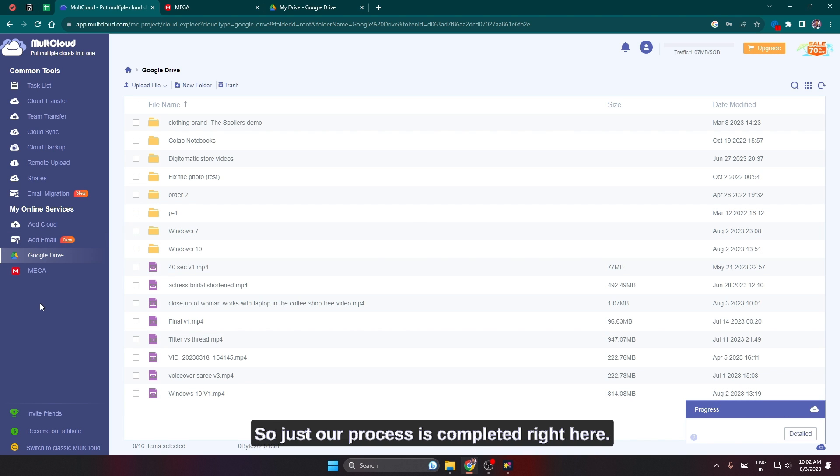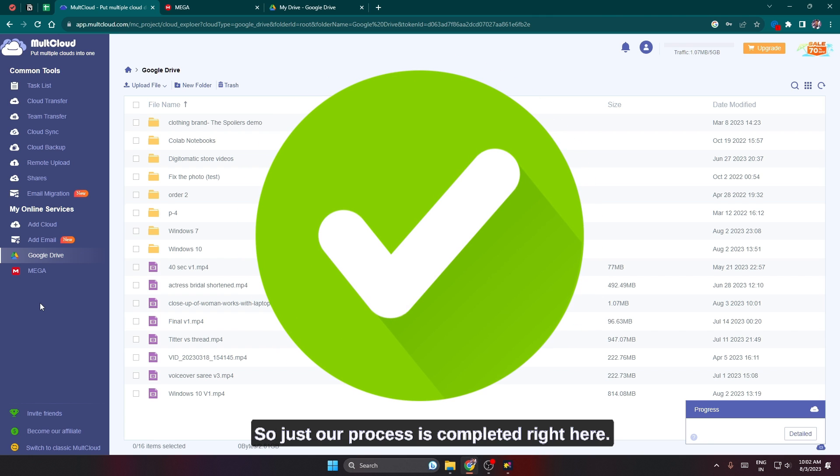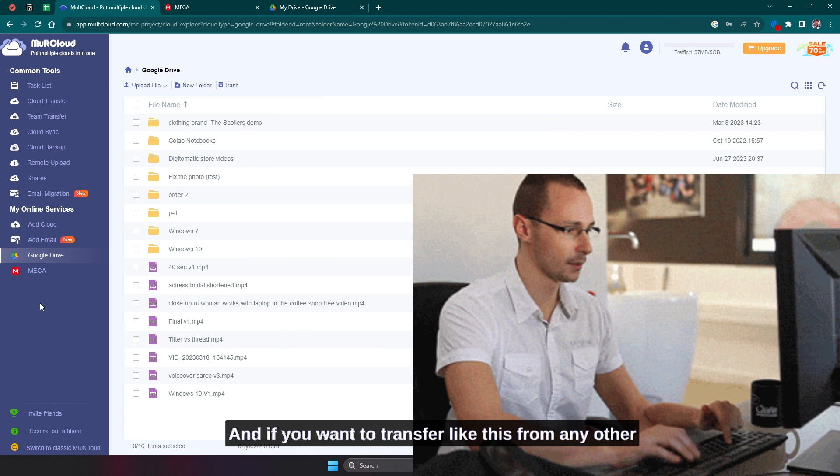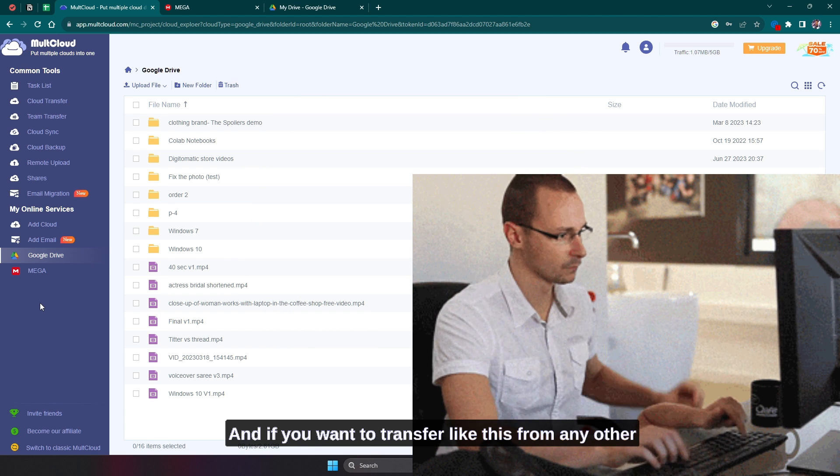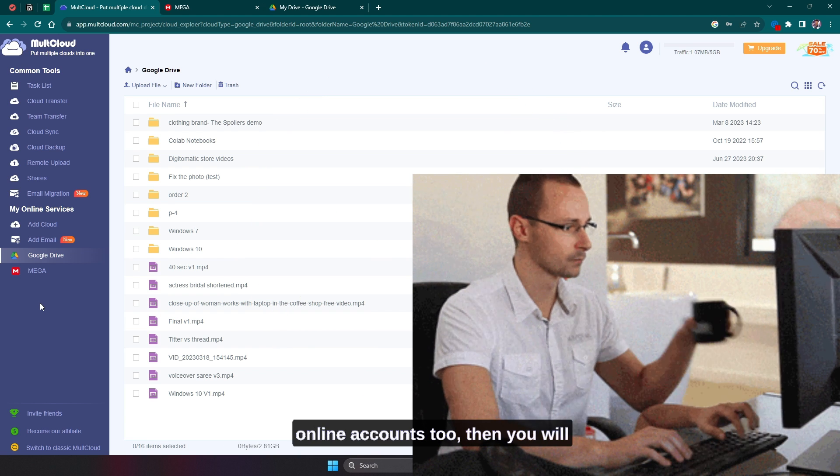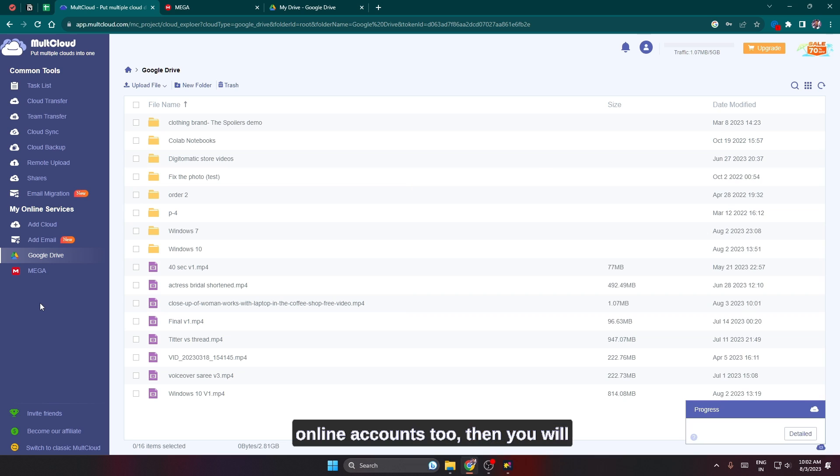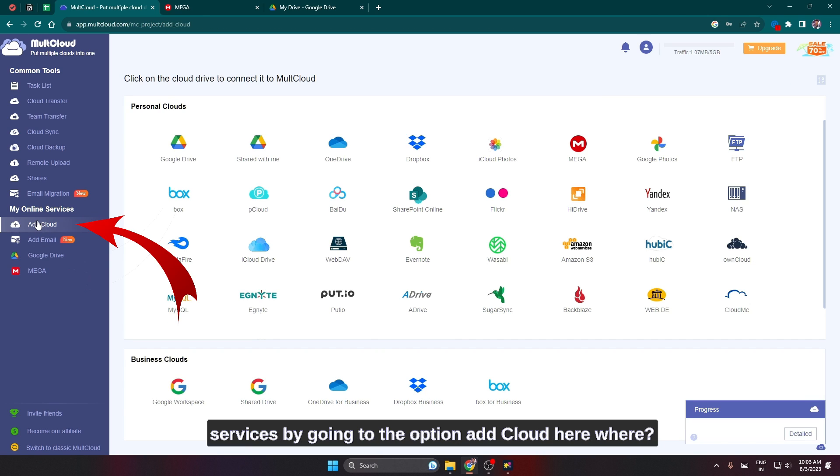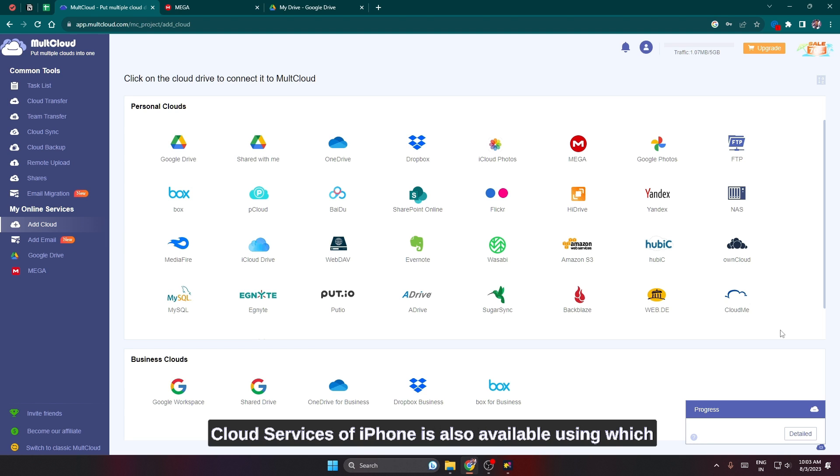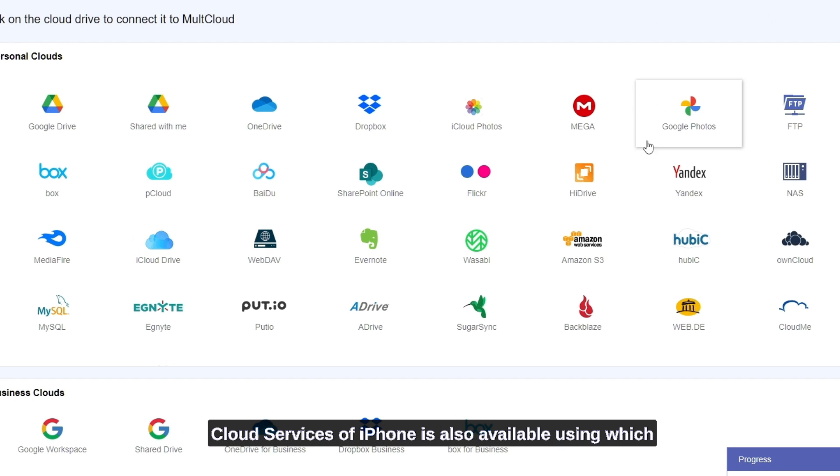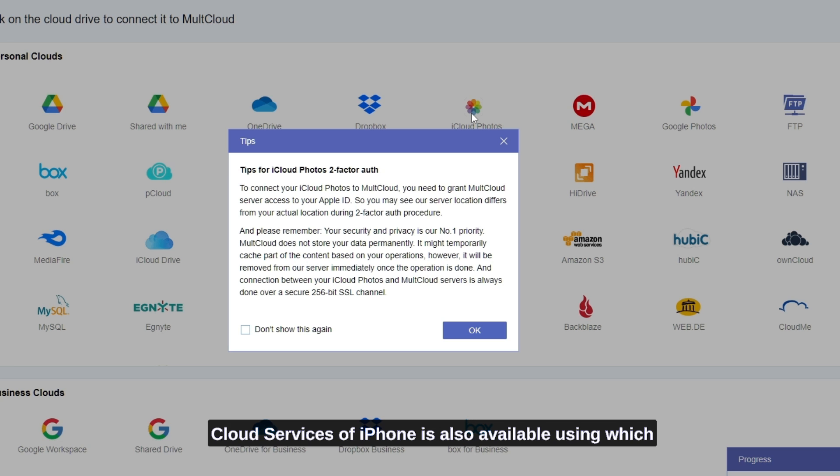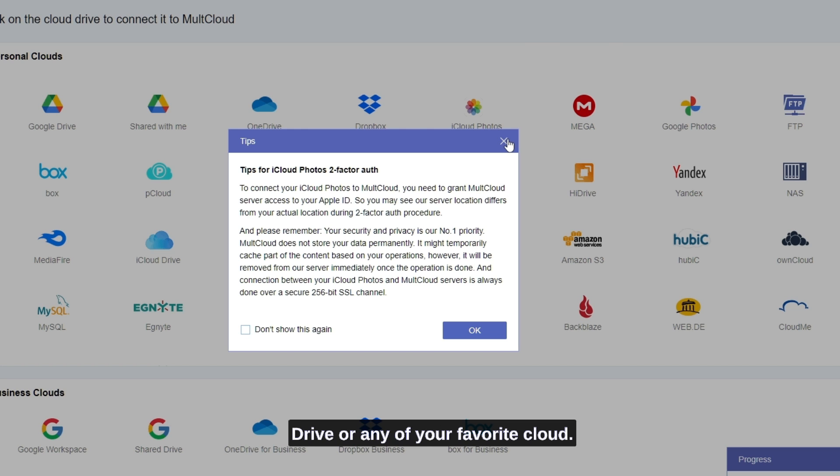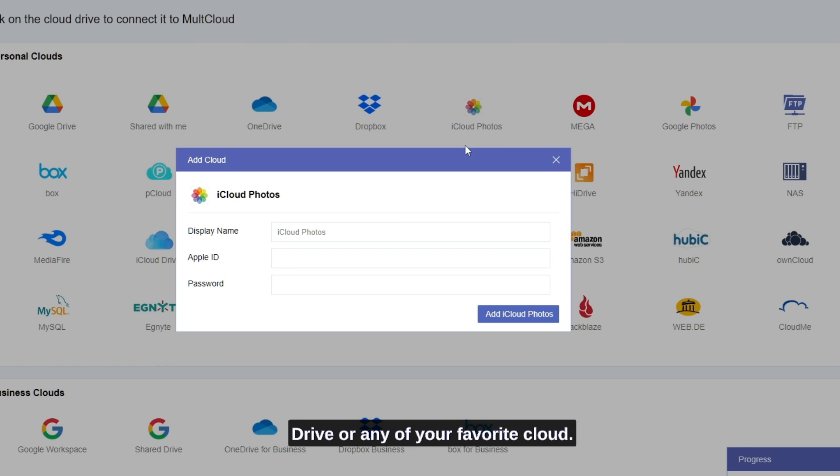So it has the same name on the file which we had transferred from our Mega account using MultCloud without even doing any manual download for it. Our process is completed right here. If you want to transfer from any other online accounts too, then you will get all the other cloud services by going to the option add cloud here, where cloud services of iCloud is also available using which you can share your photos and files in Google Drive or any of your favorite cloud.